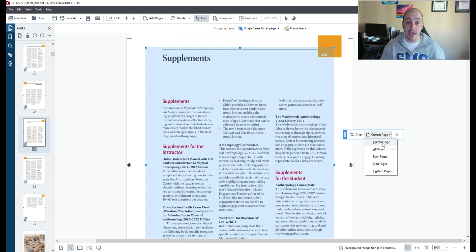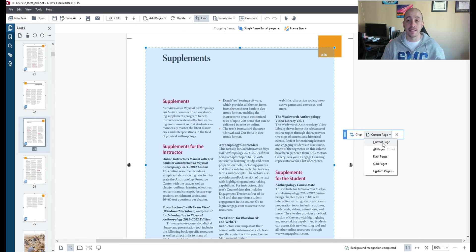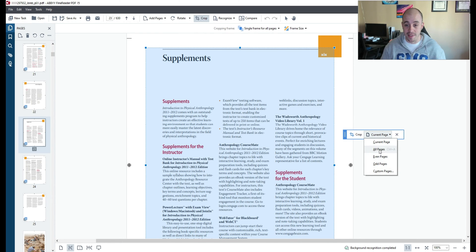Now this may mess up some of my pages however I still want to run this crop tool and I'm going to select all pages.